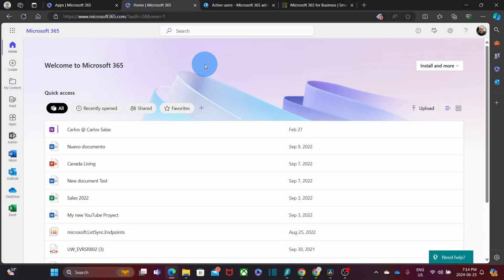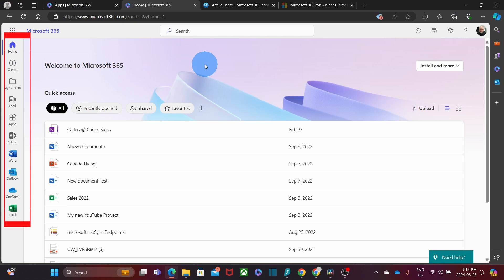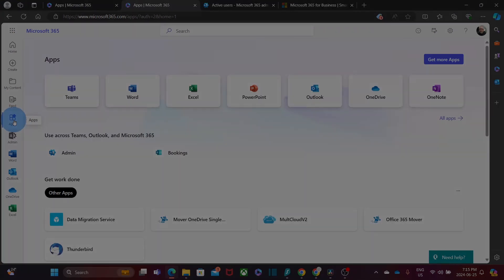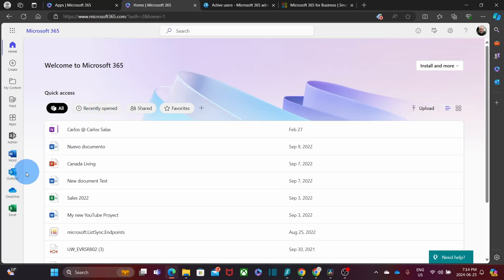Once users are set up, they will receive their login information via email. Users can log into their account via portal.office.com from their preferred browser. They will find some of their apps — the most common ones — on the left part of the screen, and all apps within the apps icon. They can access their email account using Outlook Online and their cloud storage through OneDrive and SharePoint. It is a seamless way to manage their files and communications.